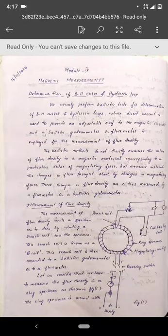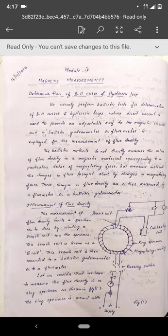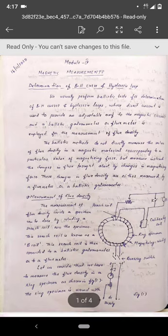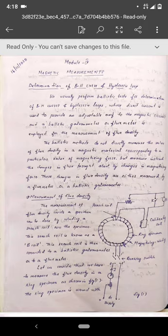Welcome back. This is the first topic we will discuss in the fourth module regarding magnetic measurements. In magnetic measurements, we primarily concentrate on how to plot the BH curve, BH loop, and how to find different magnetic losses like eddy current loss and hysteresis loss. We will also look at two types of galvanometers.